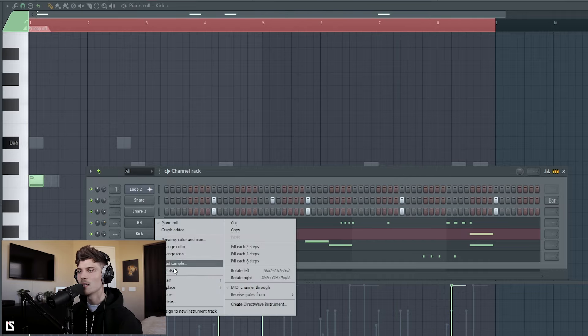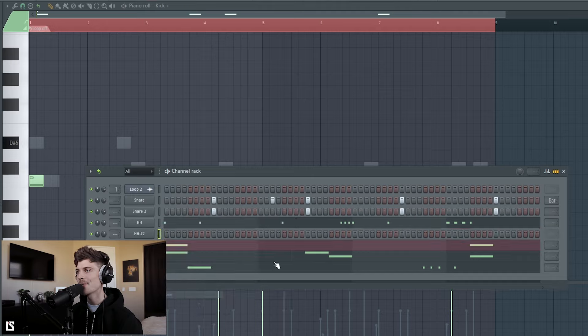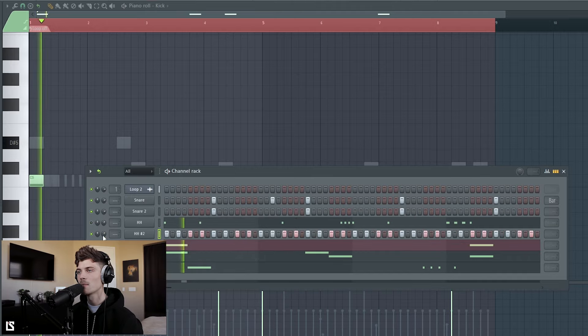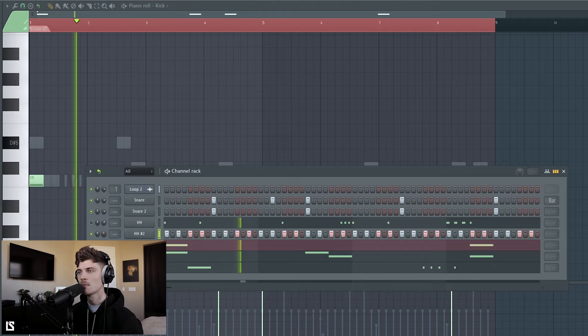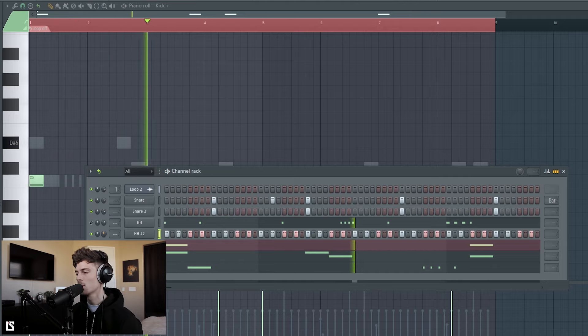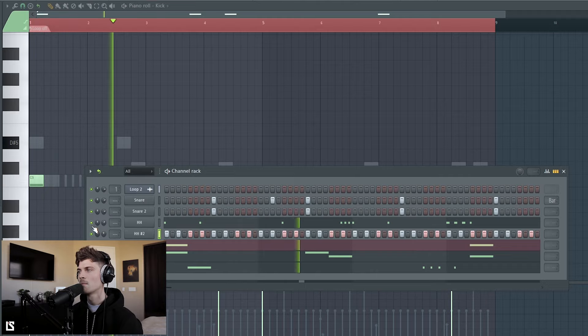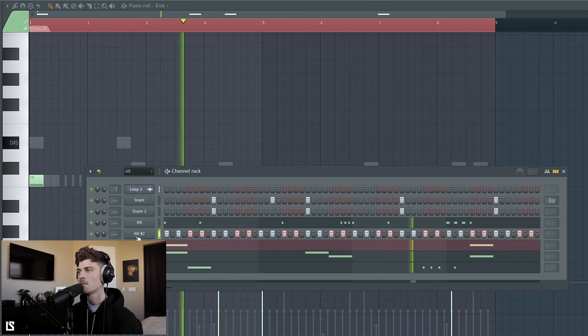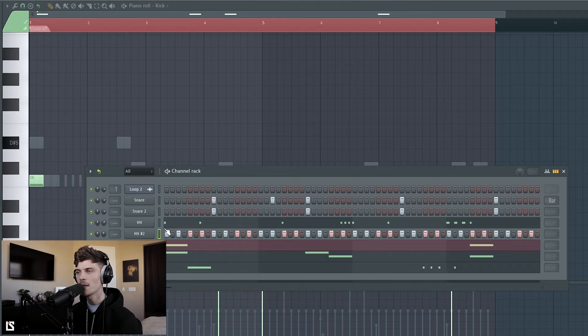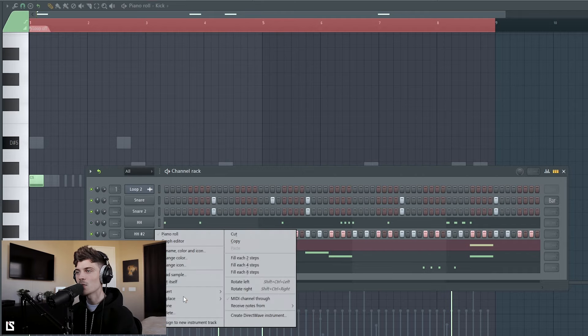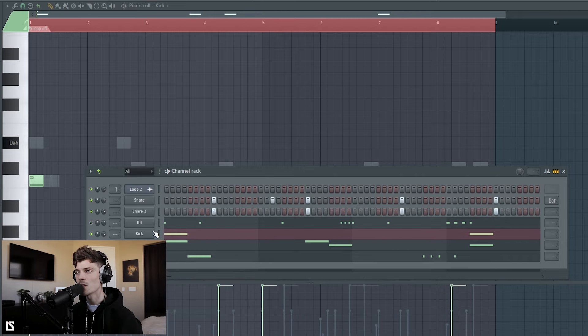And let me duplicate this hi-hat. I might want to end up doing a two-step instead, so let me just go over here, see what it sounds like. Yeah that's what we're going to end up doing. The other one's cool, it's just kind of too slow.